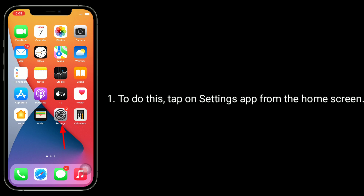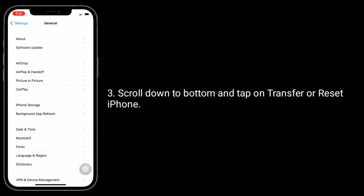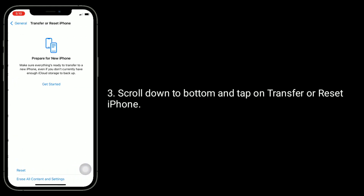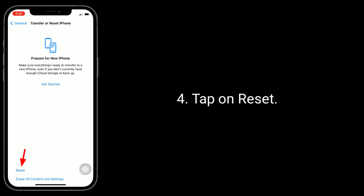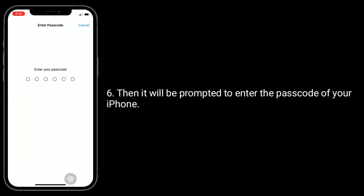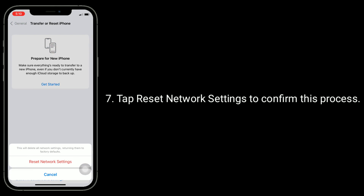To do this, tap on the Settings app from the home screen. Tap on General. Scroll down to the bottom and tap on Transfer or Reset iPhone. Tap on Reset. Select Reset Network Settings. You will then be prompted to enter the passcode of your iPhone. Tap Reset Network Settings to confirm this process.